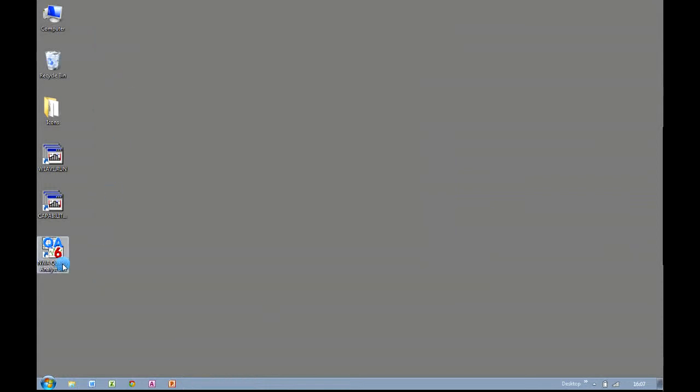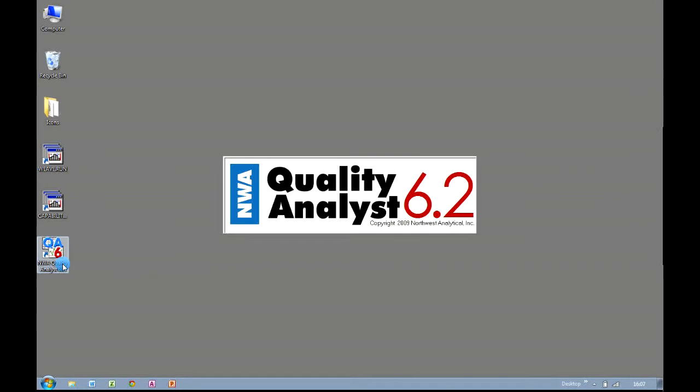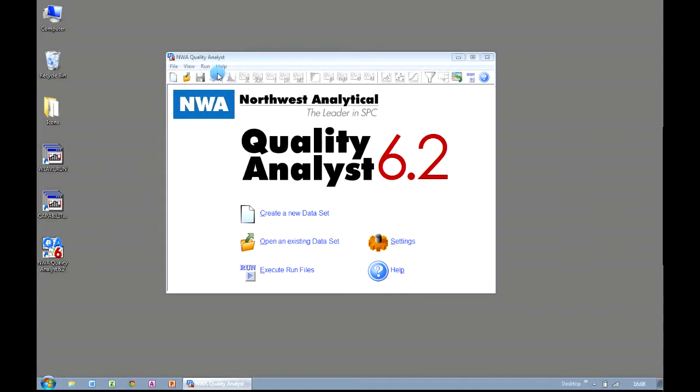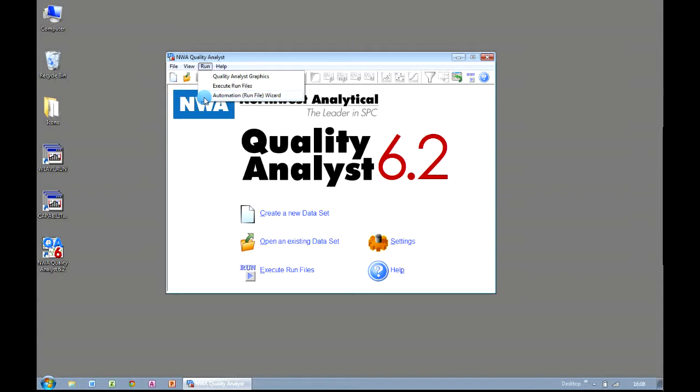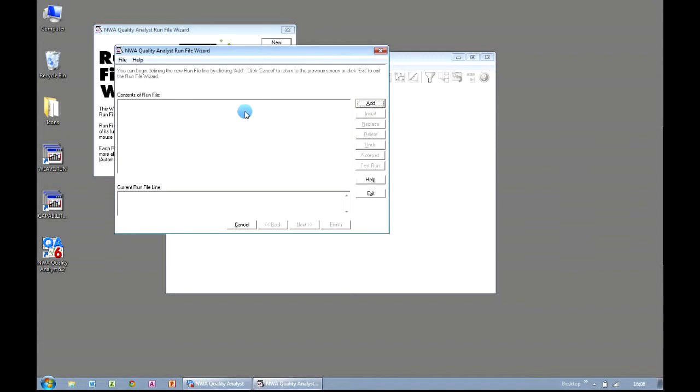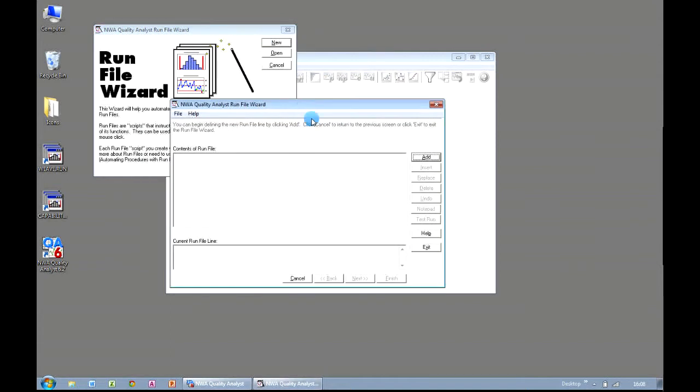First of all, we need to launch Quality Analyst. When we get to the main Quality Analyst screen, we need to invoke the run file wizard. So we click on the Run menu at the top, and select Automation Run File Wizard as our option. You can open an existing run file if you've created one already, but we're going to start completely from scratch. So we select the option for New.